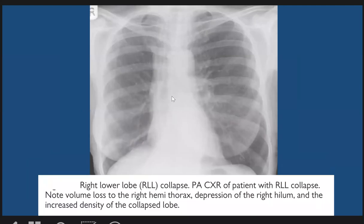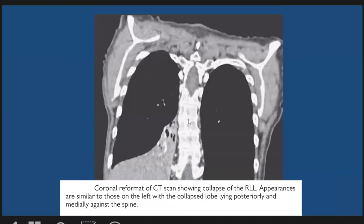Here is a patient with right lower lobe collapse. We see a triangular shadow in the retrocardiac region with increased density. On the CT coronal reconstruction of this patient, the collapsed right lower lobe is immediately deviated towards the spine.